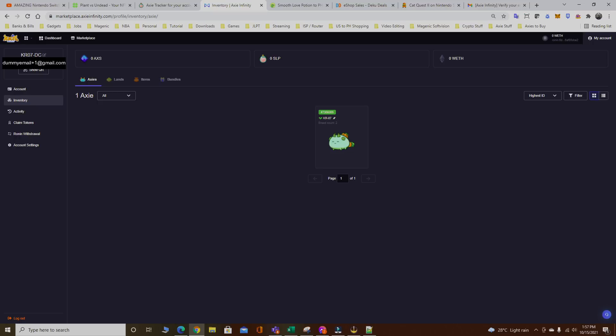Look at that, the scholar account finally got one Axie from me. You're gonna do the same steps one by one for each Axie and for each scholar accounts you want to manage, and just transfer the Axies this way. This is really safe and you don't have to worry about your Axies getting lost or getting hacked by someone else.